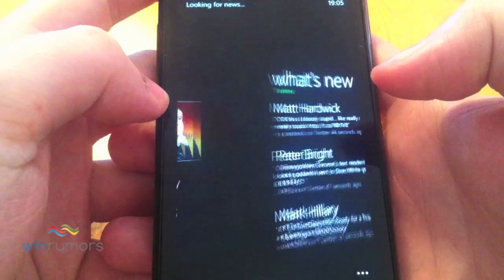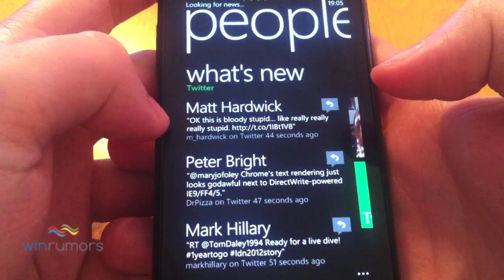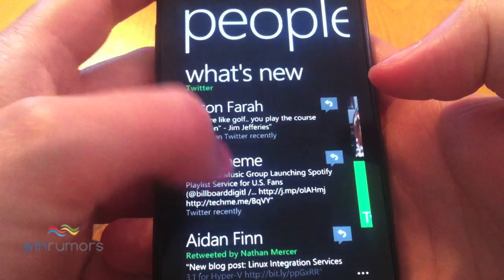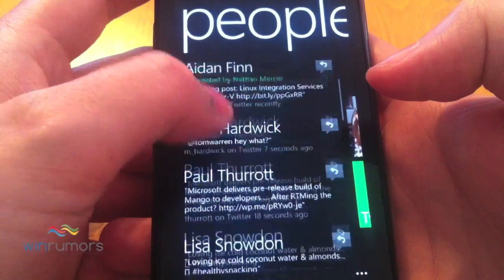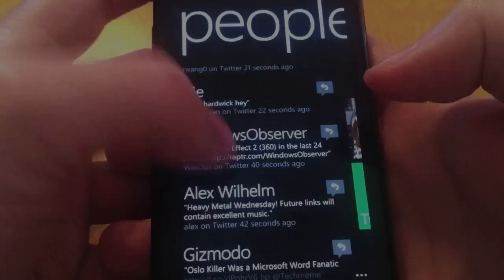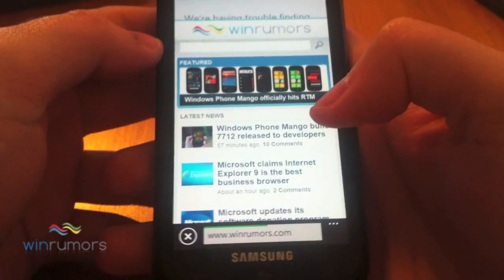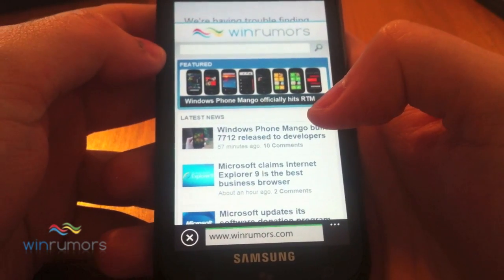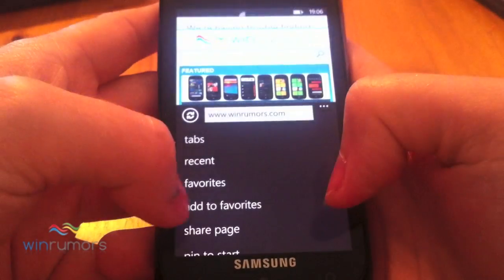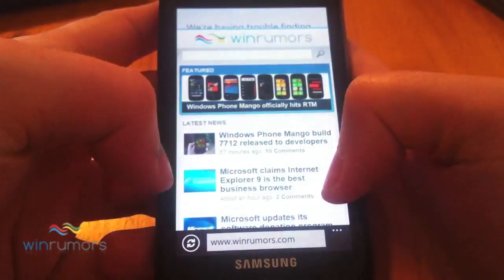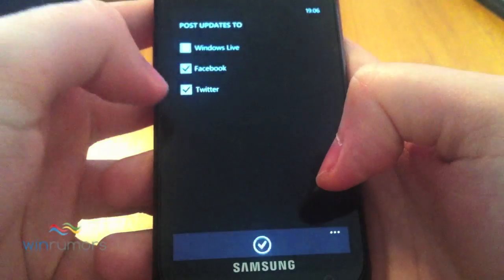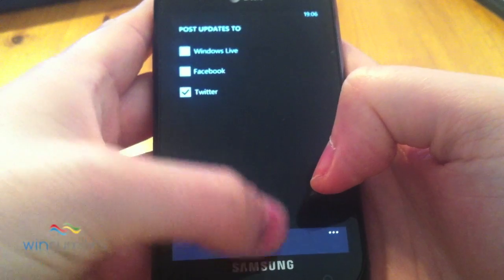And we'll go back in here, just refreshing our Twitter feed again to see all the different feeds. And there's also integration in the browser, so we can go to share page, social networks, and we can select Facebook or Twitter there.